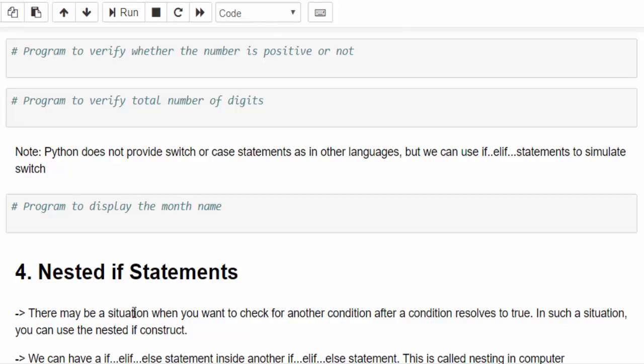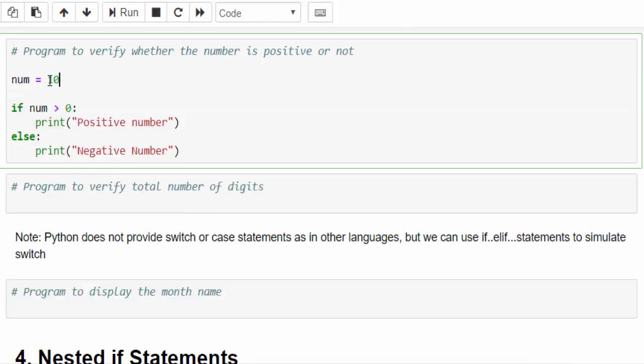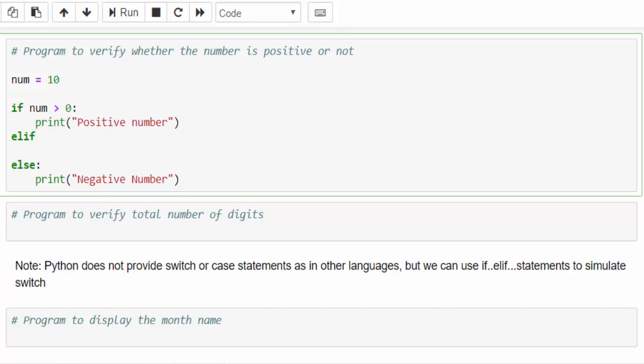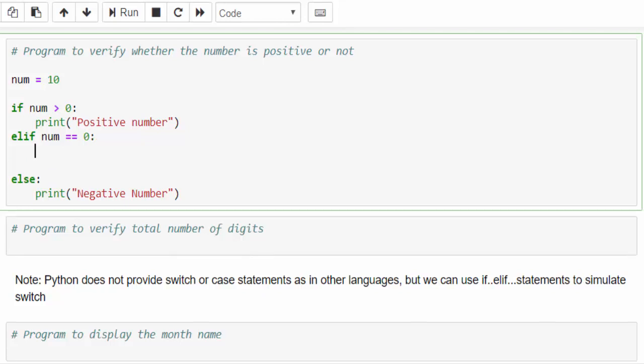Let's see with an example. We already seen this program before. Now we have a condition. For example, if the number is zero what will happen? Because here you are saying either positive or negative number, but we have another condition. Number equal to zero. Then elif num equal to zero colon print number is zero.